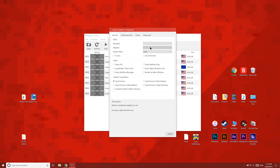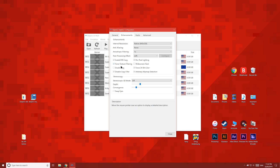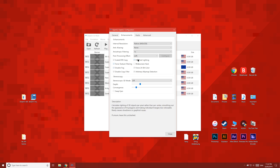Now click Graphics and then the Enhancements tab. I'd recommend enabling per pixel lighting and force texture filtering, and I personally choose to disable fog — but we'll look at what these do later.